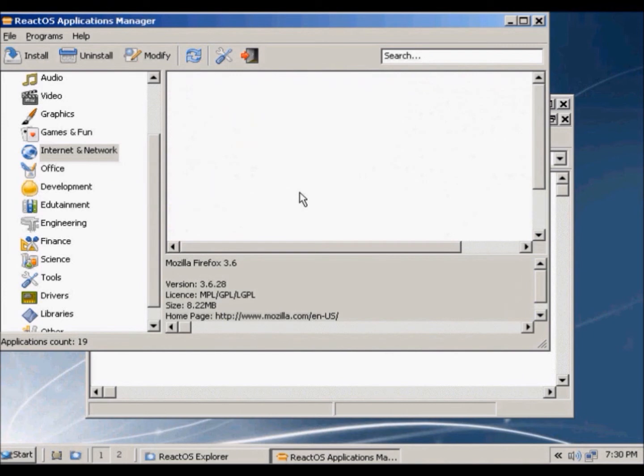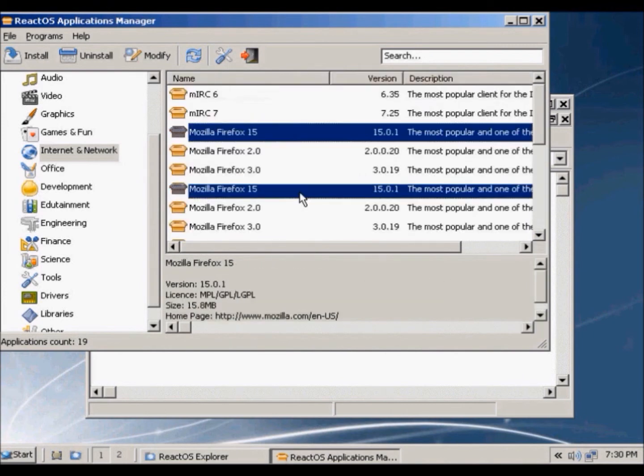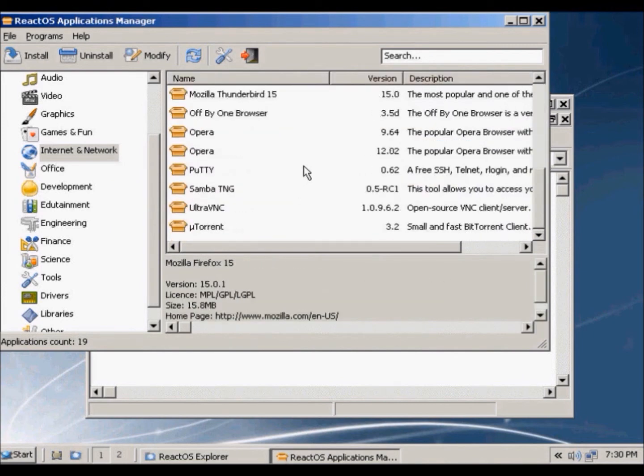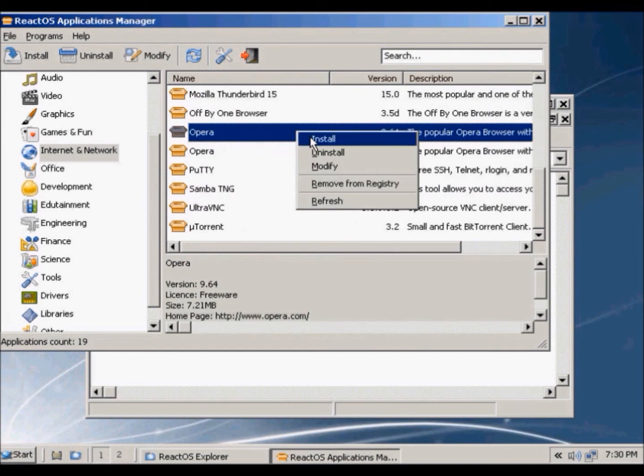So we can also install Opera. Right click install.